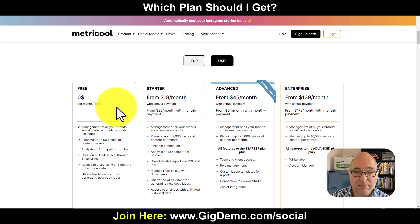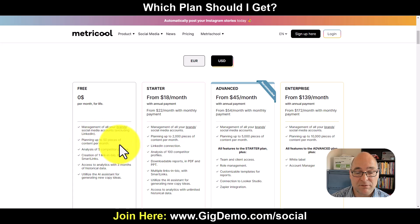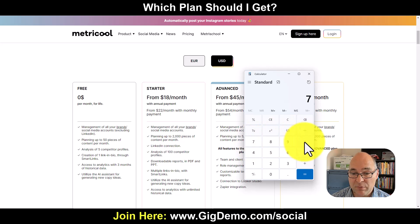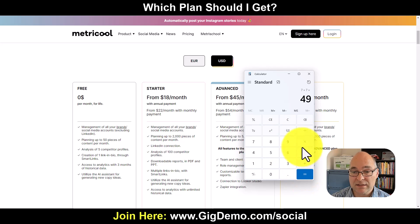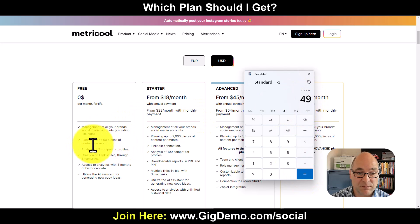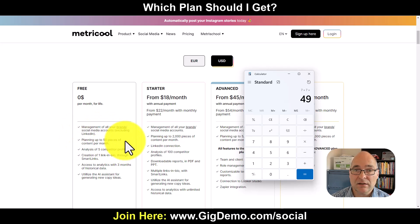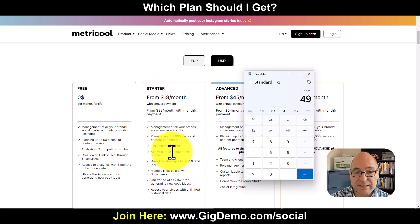The free plan has some limitations such as planning of up to 50 pieces of content per month. So if you had seven social media networks and you're posting once per day, that is seven posts a day times seven days — so in the first week you will have done 49 posts, but this is limited to 50 pieces of content per month. That means weeks two, three and four you wouldn't be able to post, so that's too limiting.